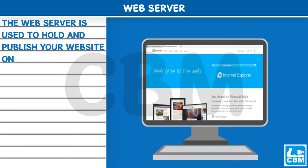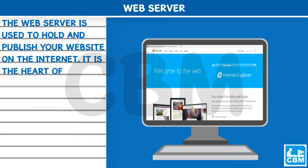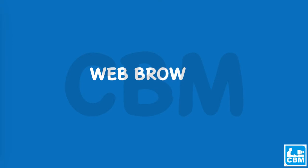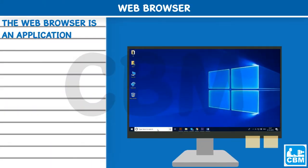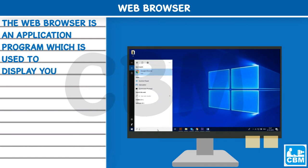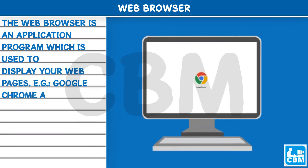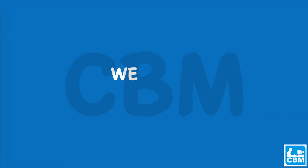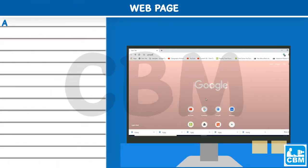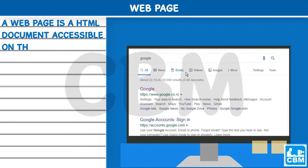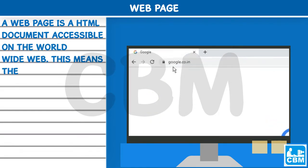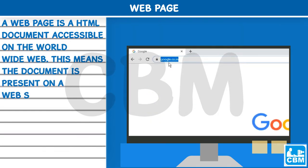The components of the World Wide Web — Web Server: The web server is used to hold and publish your website on the internet. It is the heart of the internet. Web Browser: The web browser is an application program used to display your web pages, for example Google Chrome and Microsoft Edge.